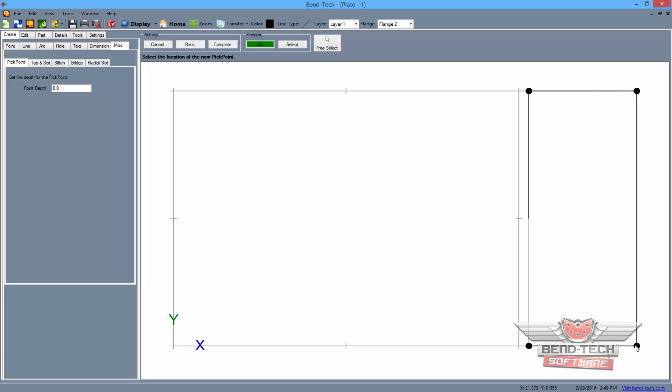It should be noted that these points will be placed on the bottom side of this flange. Since these will only be placed on the base side of the flange, we'll also show how to place pick points on the top side of the flange as well. To do this, type in a negative value in the point depth field based on the thickness of your material. In this case, we'll type in a negative .25.